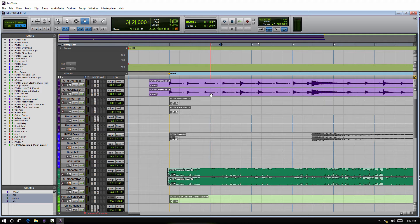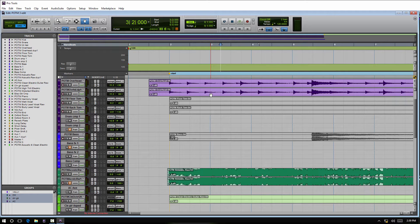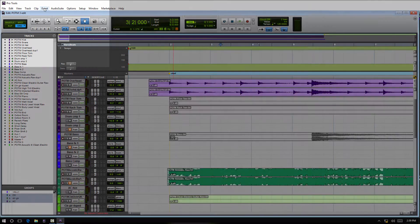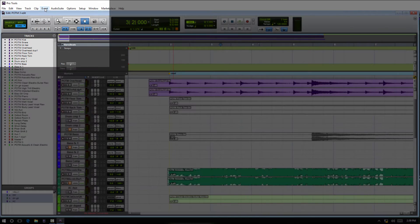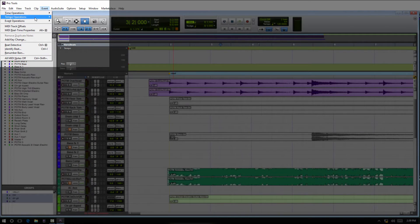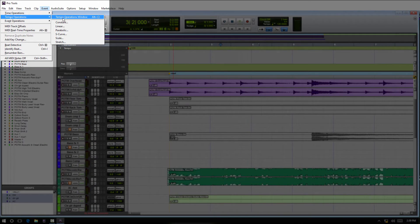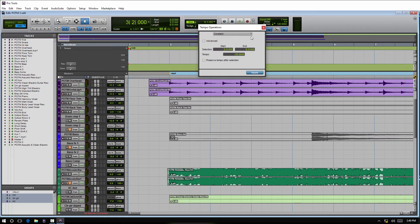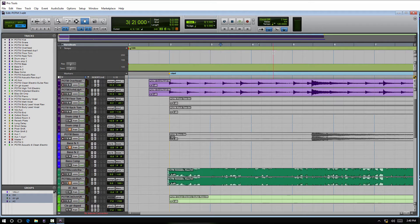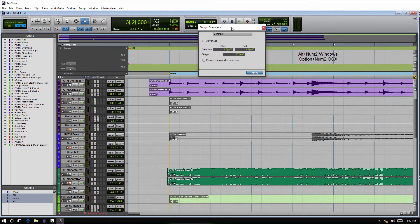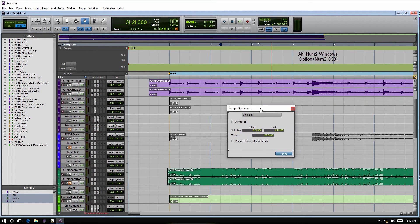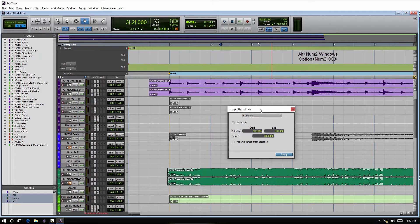This is Steve with Pro Tools PC, and on this video I wanted to talk about changing tempos with the tempo operations window. We do have an operations window that is just about tempo settings, available two ways here. We come here under Event and have your Tempo Operations window, or we can hit Alt+2 on the number pad and have our Tempo Operations window pop up.